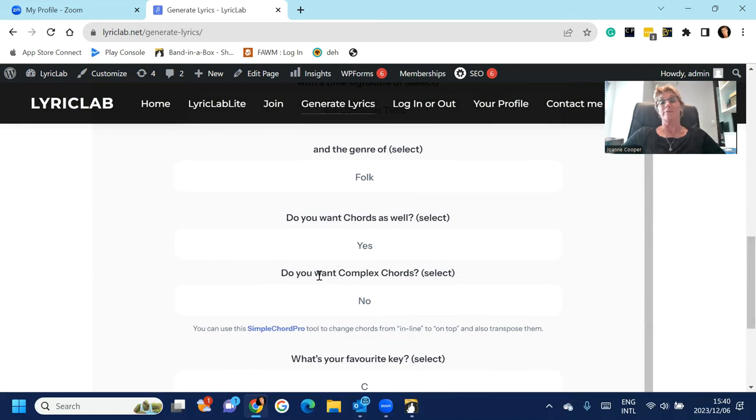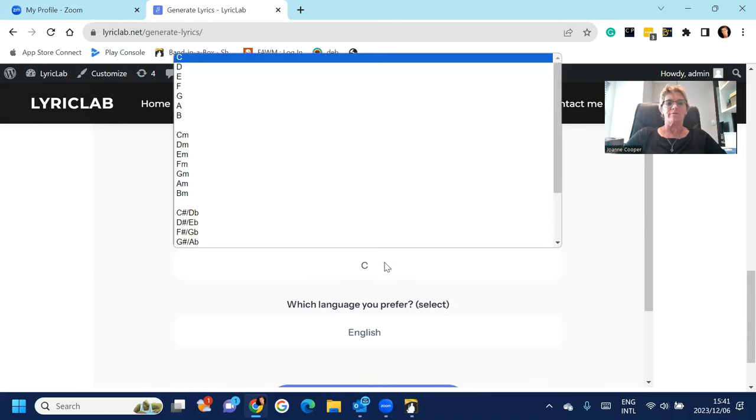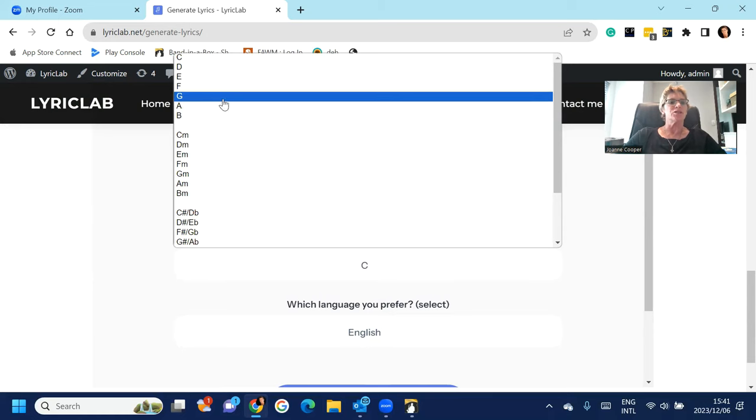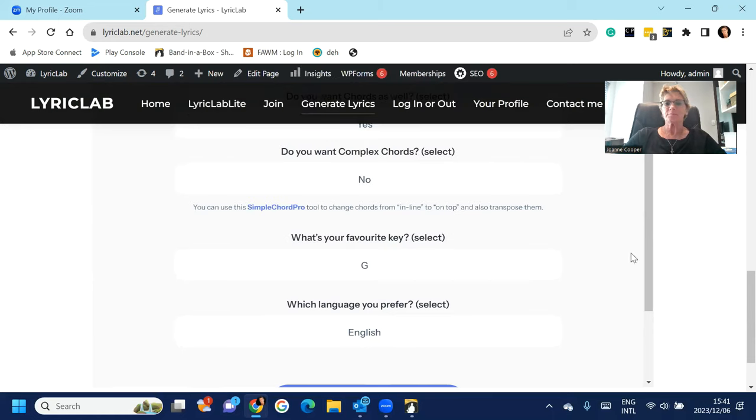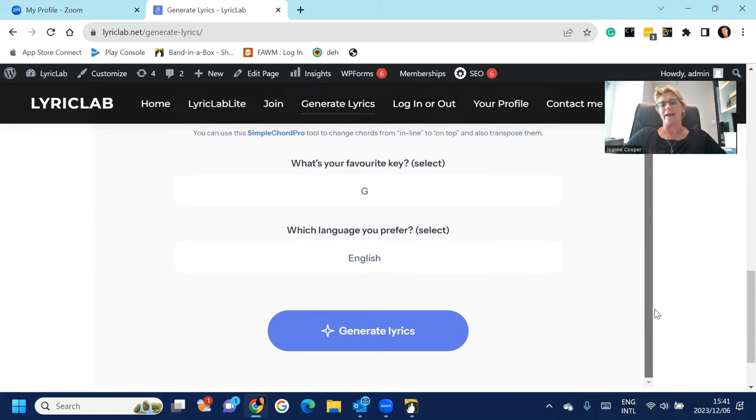And yes, I'm going to say yes, I want chords as well. Obviously to import into Band-in-a-Box you do need to have chords in your generated song. And then you can select your favorite key, so my favorite key is G, and then you can also say what language you want. I'm just going to leave that in English.